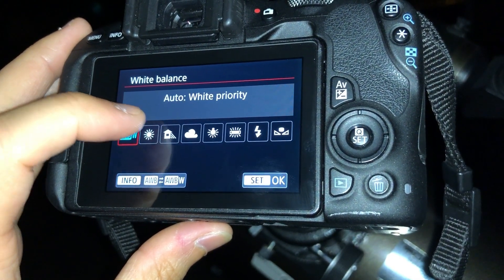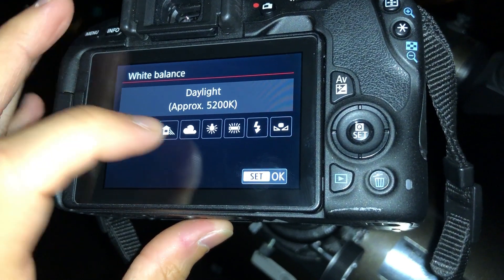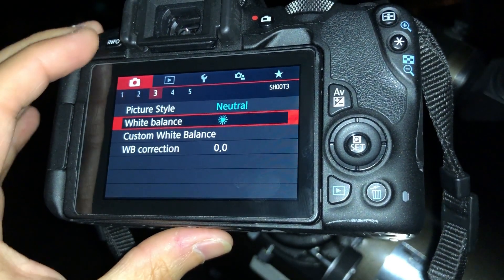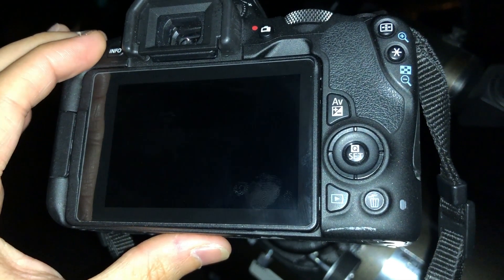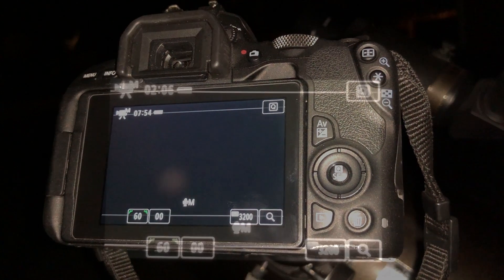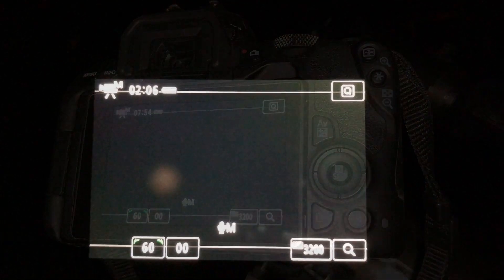Be sure not to forget to change the picture style to neutral and the white balance to daylight. Now that our settings are locked in, let's switch over to live view to find the planet.